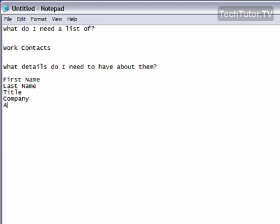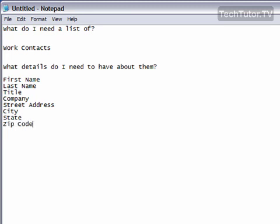And their address, more specifically their street address, their city, their state, their zip code, and their work phone number.